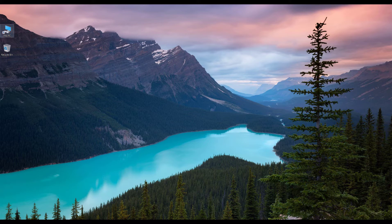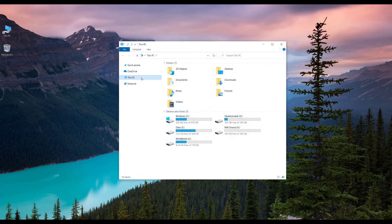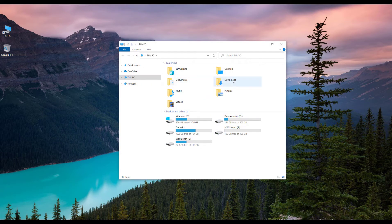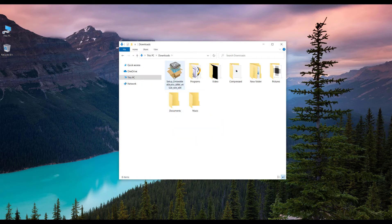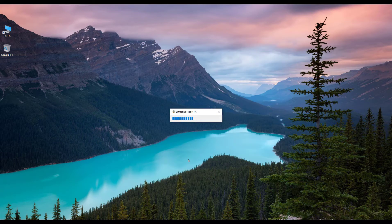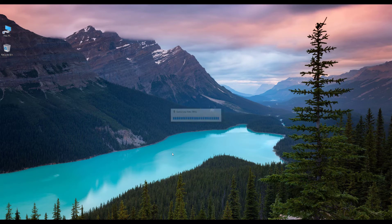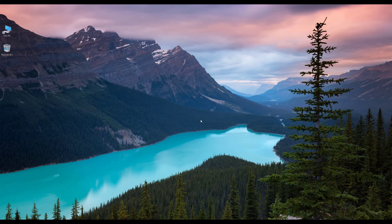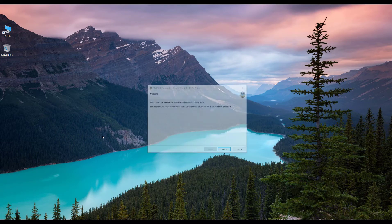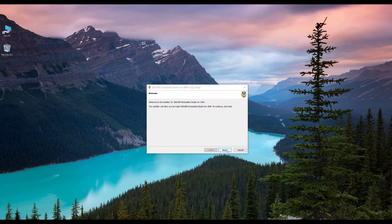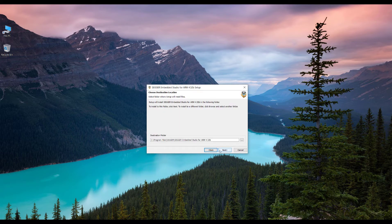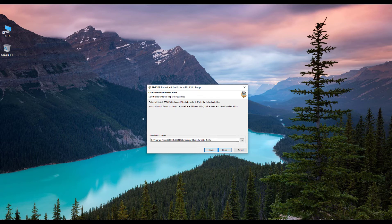Once the file is downloaded, go to the downloads folder and double-click the .exe file, then go with the default settings and install it. My Segger Embedded Studio is already installed, so I'm not going to install it.